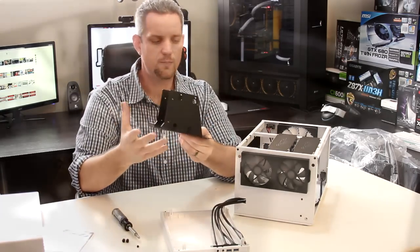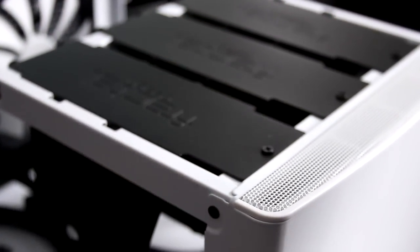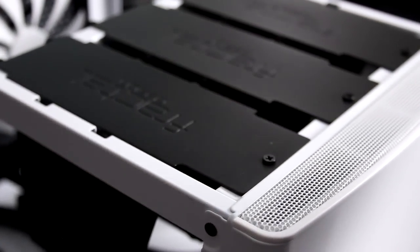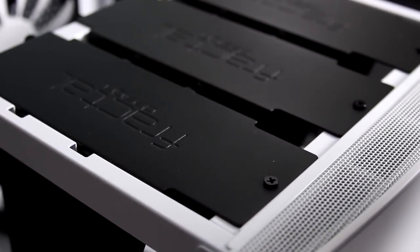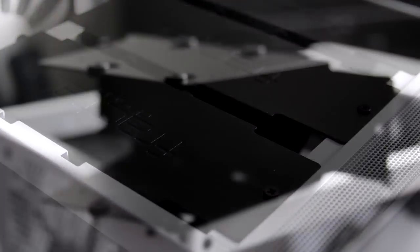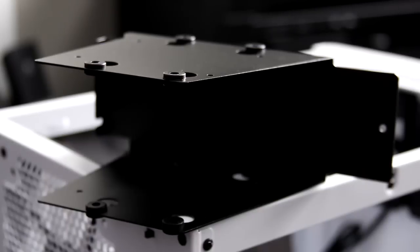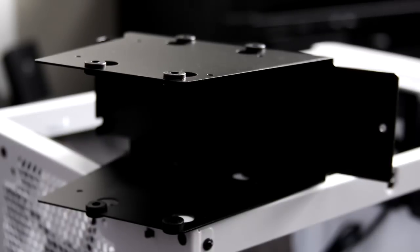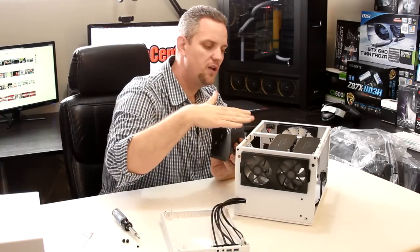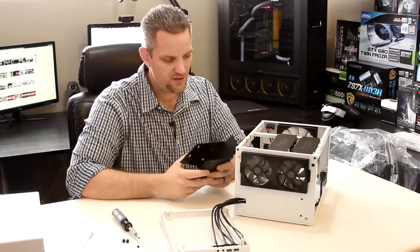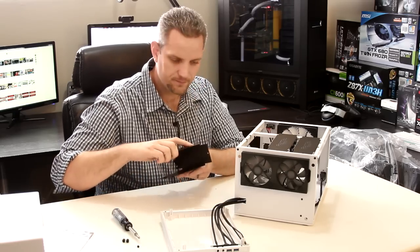So the pieces pop out, they are steel, and they can accommodate either two three and a half inch drives or two SSD or two and a half inch drives for each base. You could theoretically have two, four, six hard drives in this case.